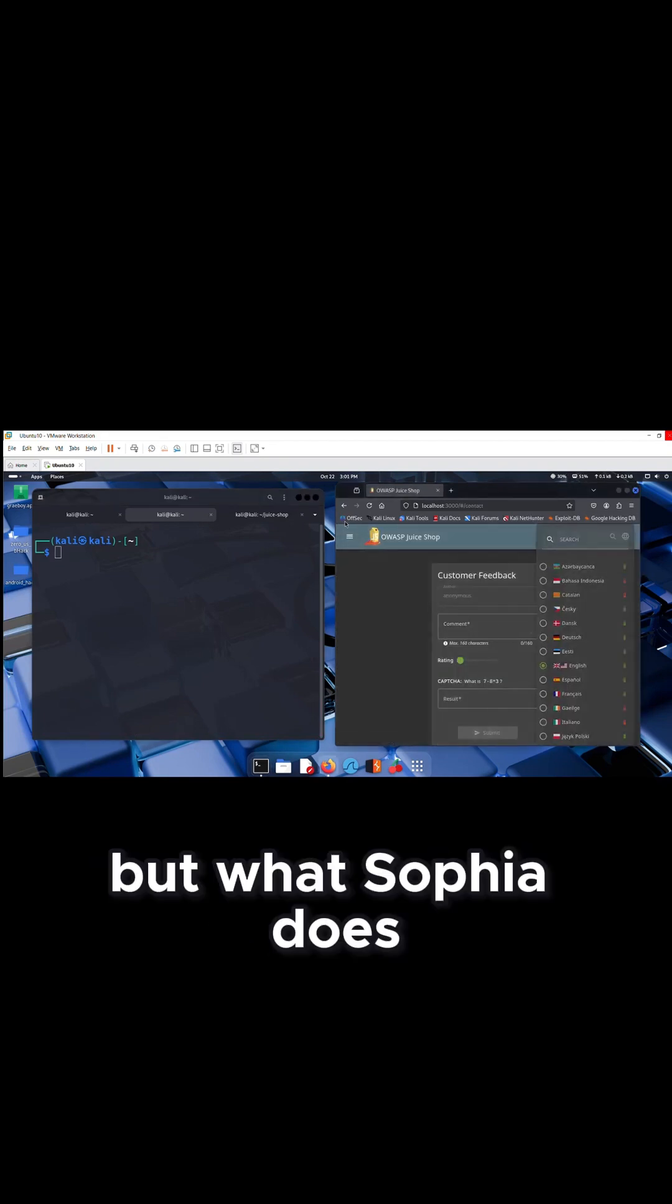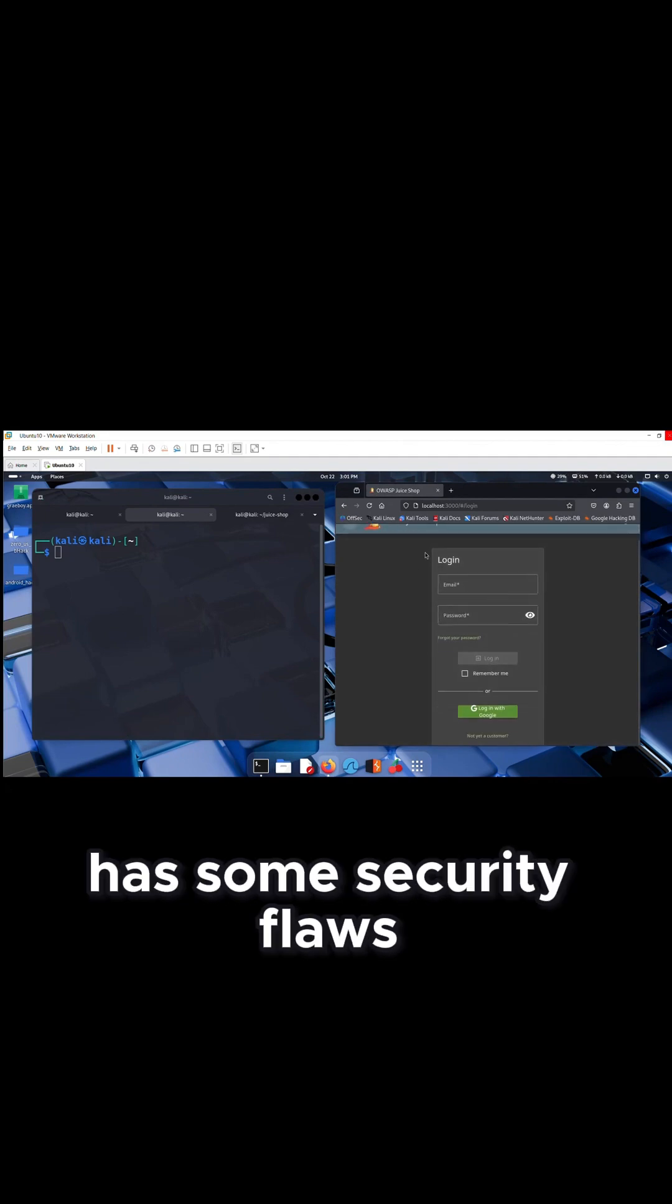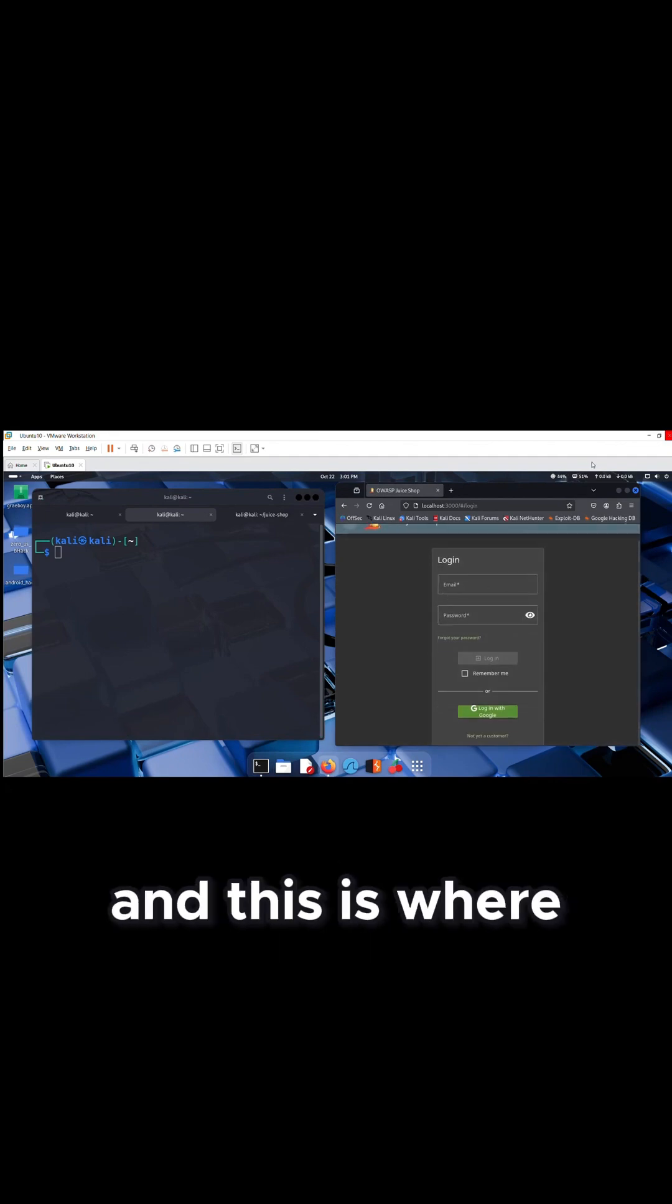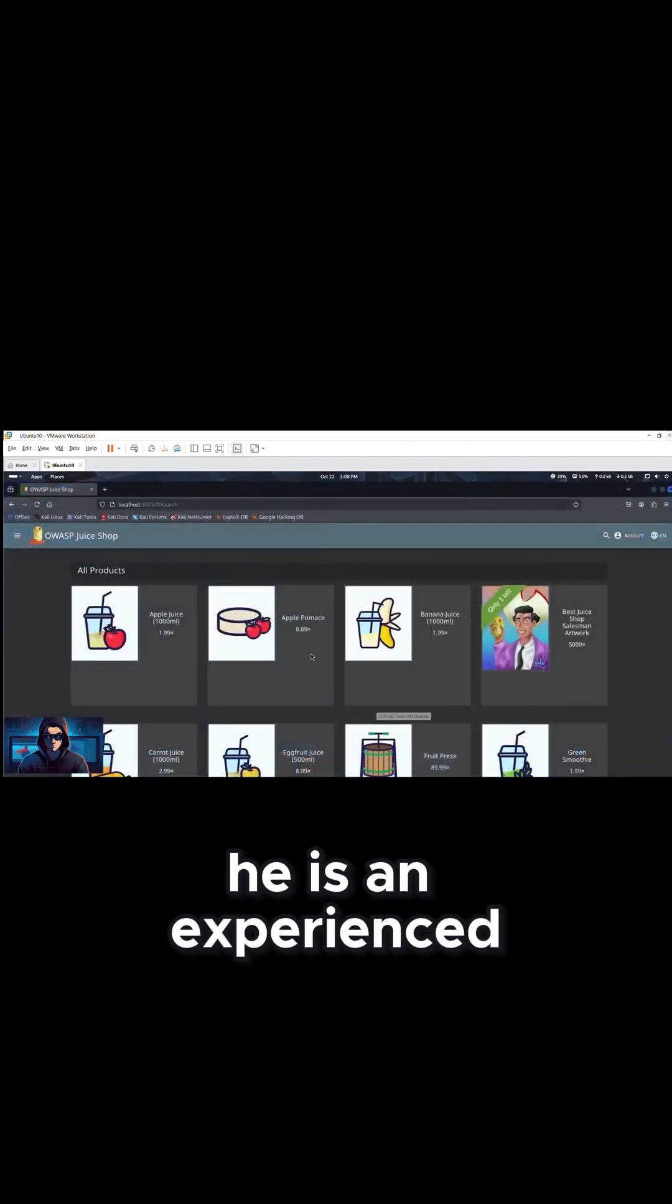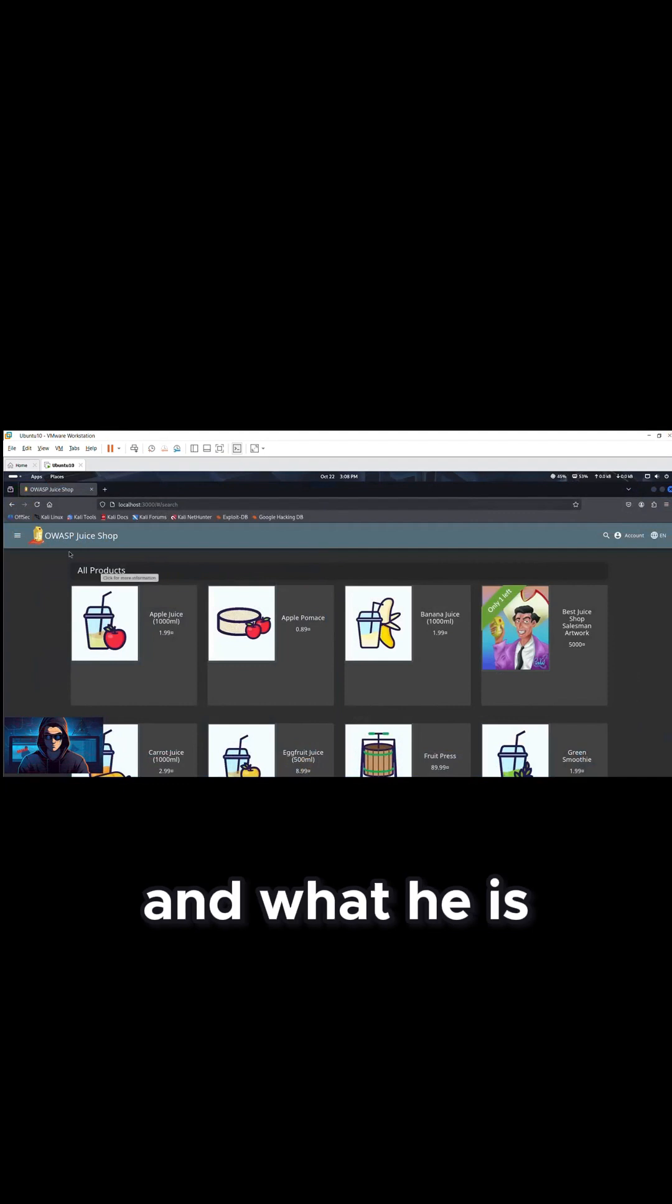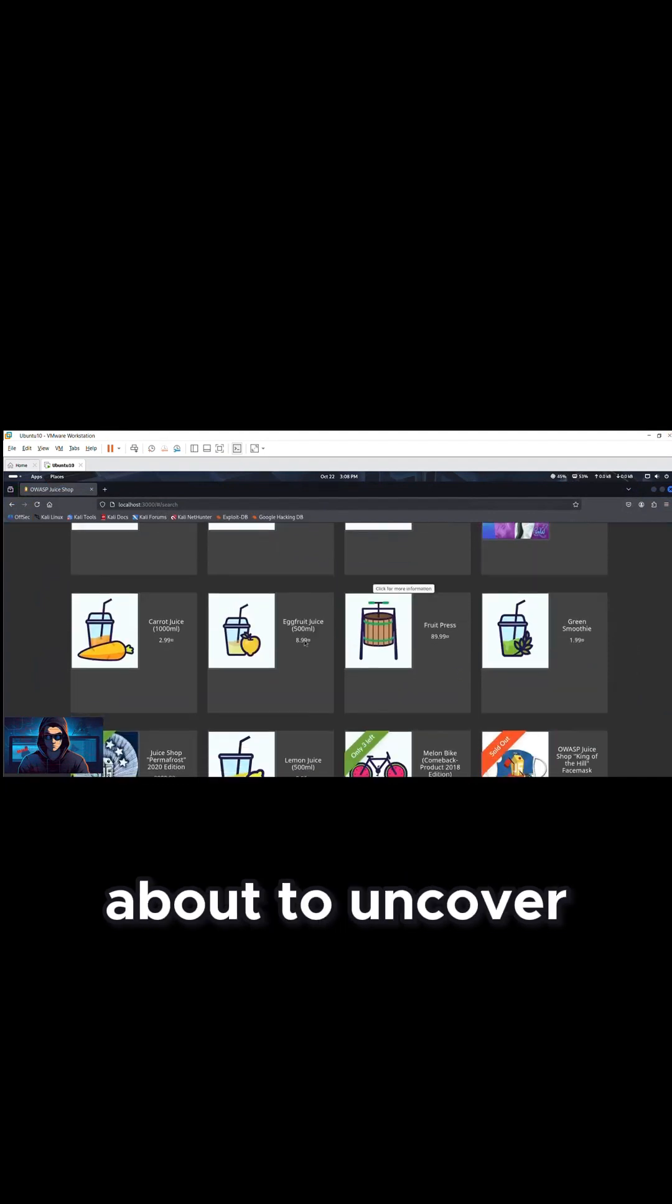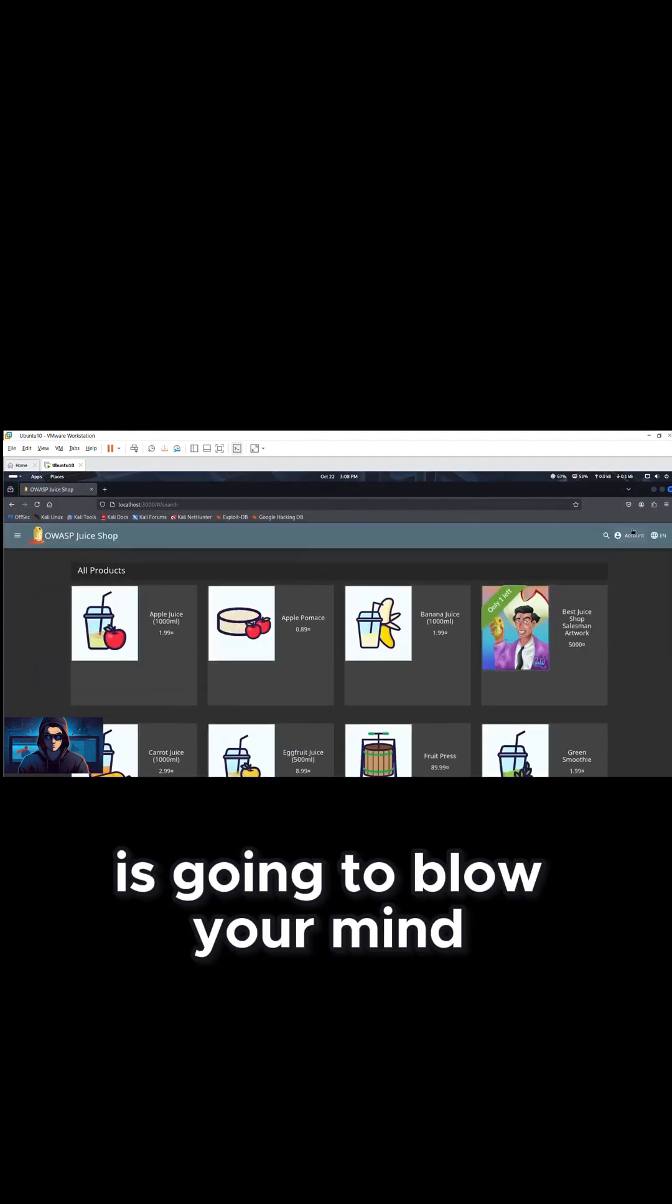But what Sophia does not know is her website has some security flaws and this is where Kim comes in. He is an experienced ethical hacker and what he is about to uncover in Sophia's website is going to blow your mind.